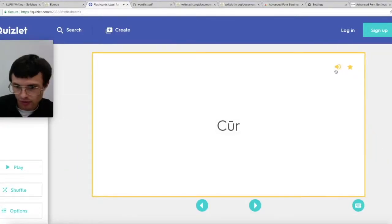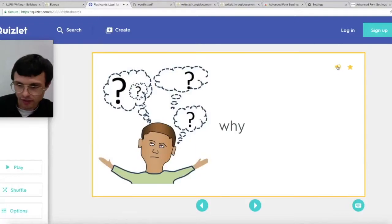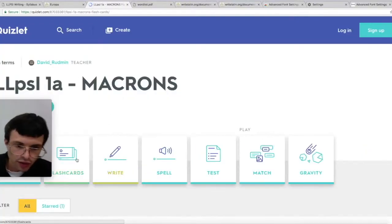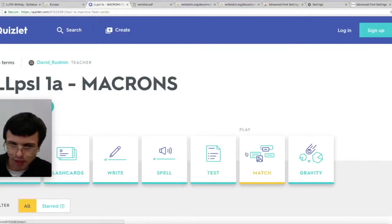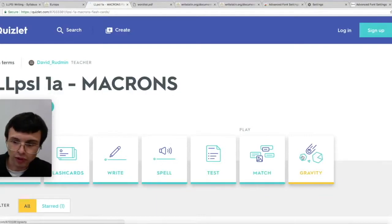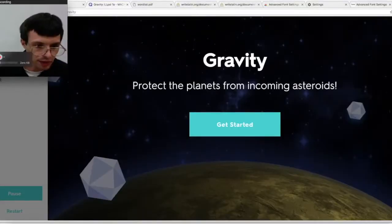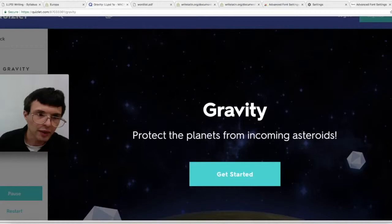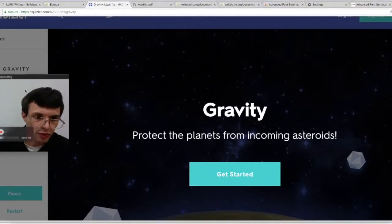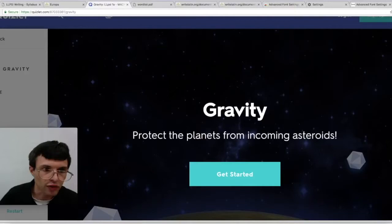Gravity's pretty good — I like the old classic style of Gravity. Those are pretty much the only things that you're going to use to memorize the words. So you can practice vocab.